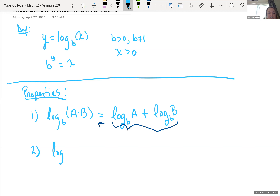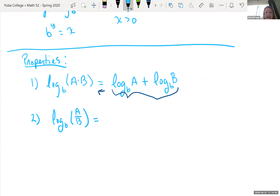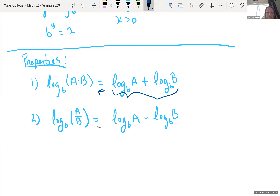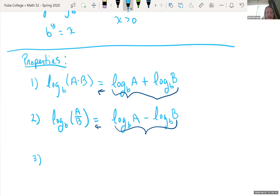If we had division — log base b of A over B — this is the same as log base b of A minus log base b of B. Today we'll be looking at it more in that direction, going from a difference of logs to a single log, but they're both equivalent and both very helpful in math.